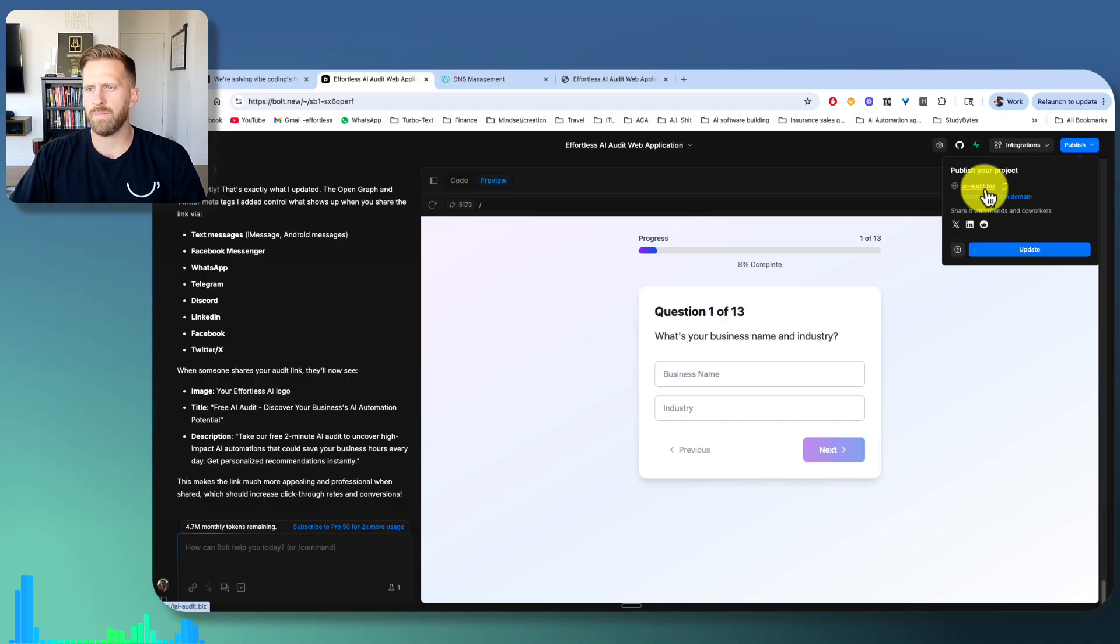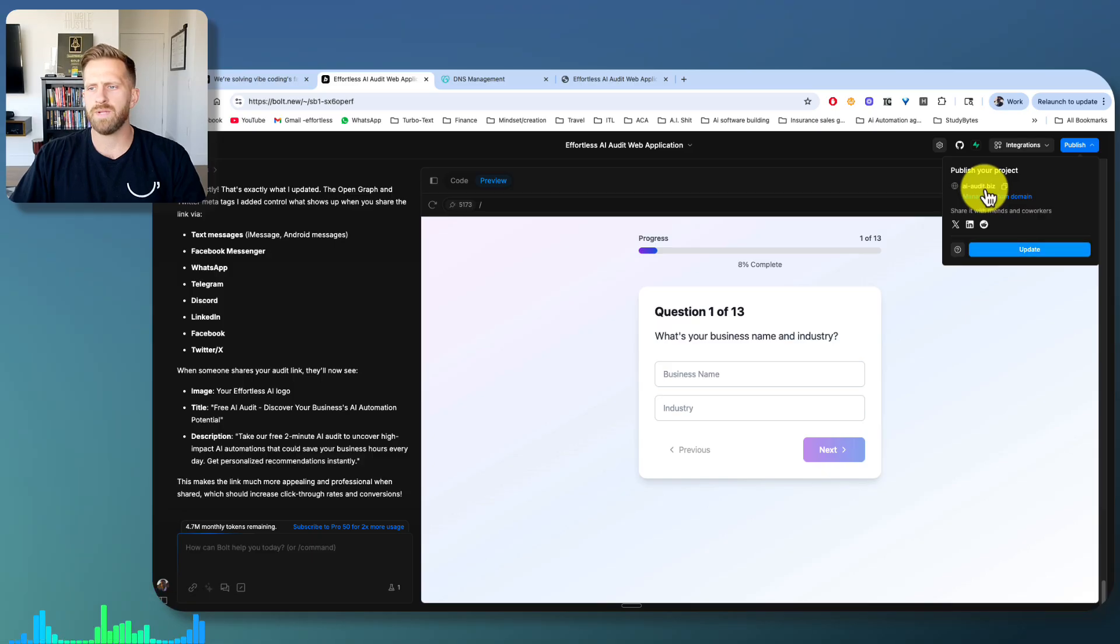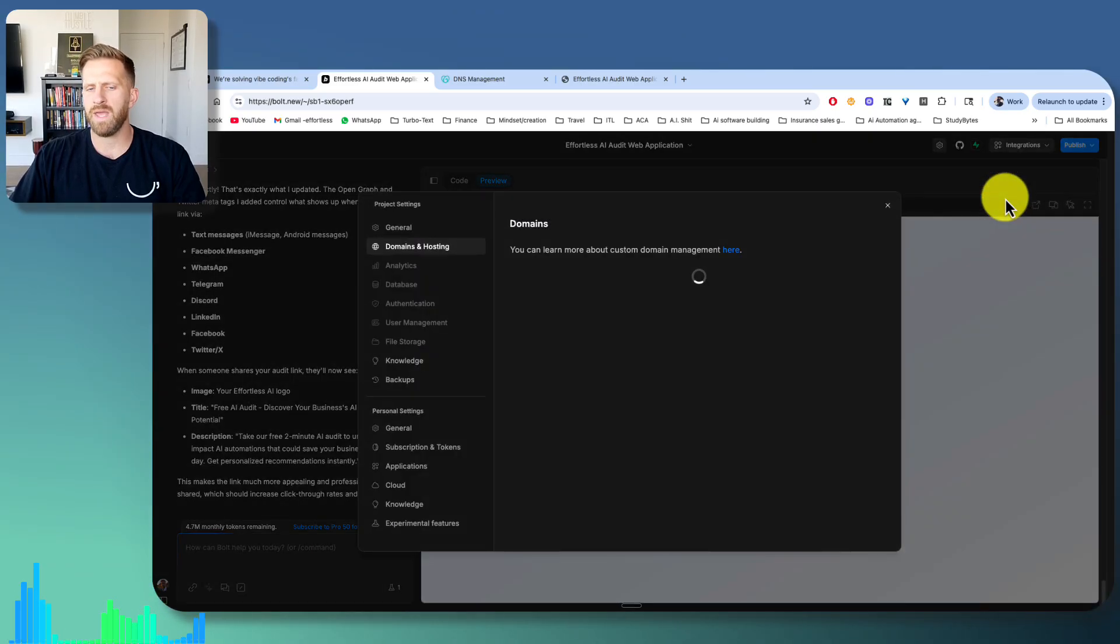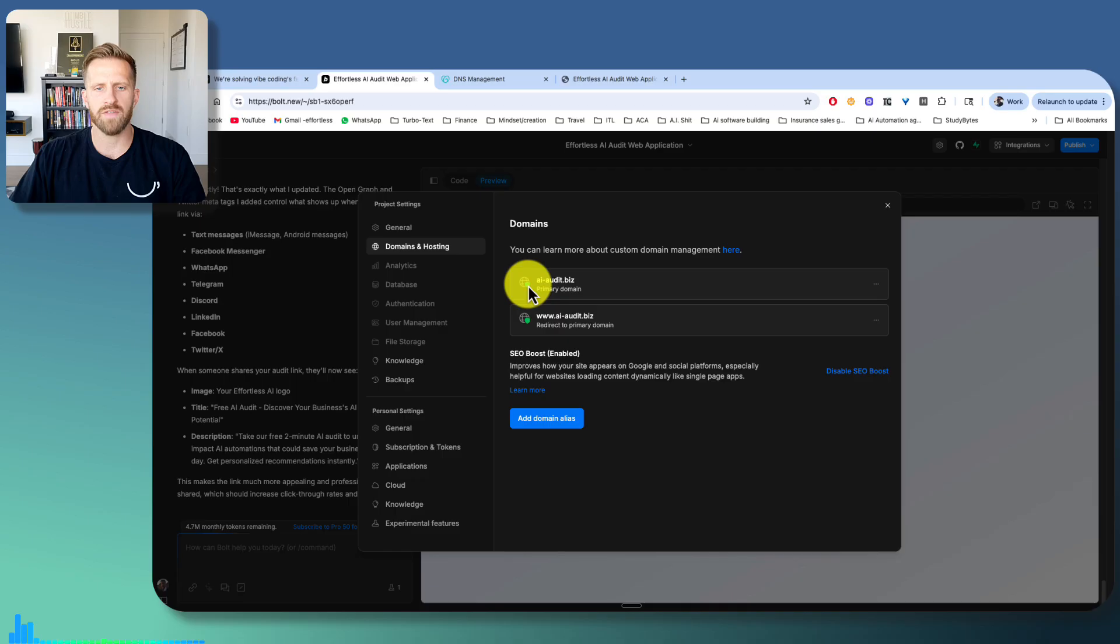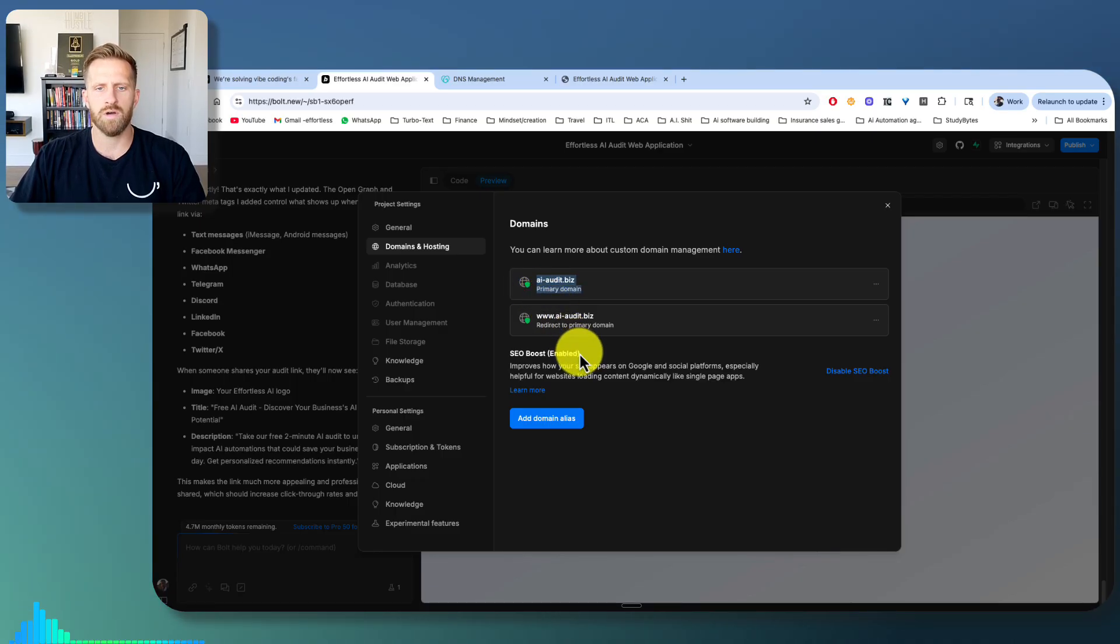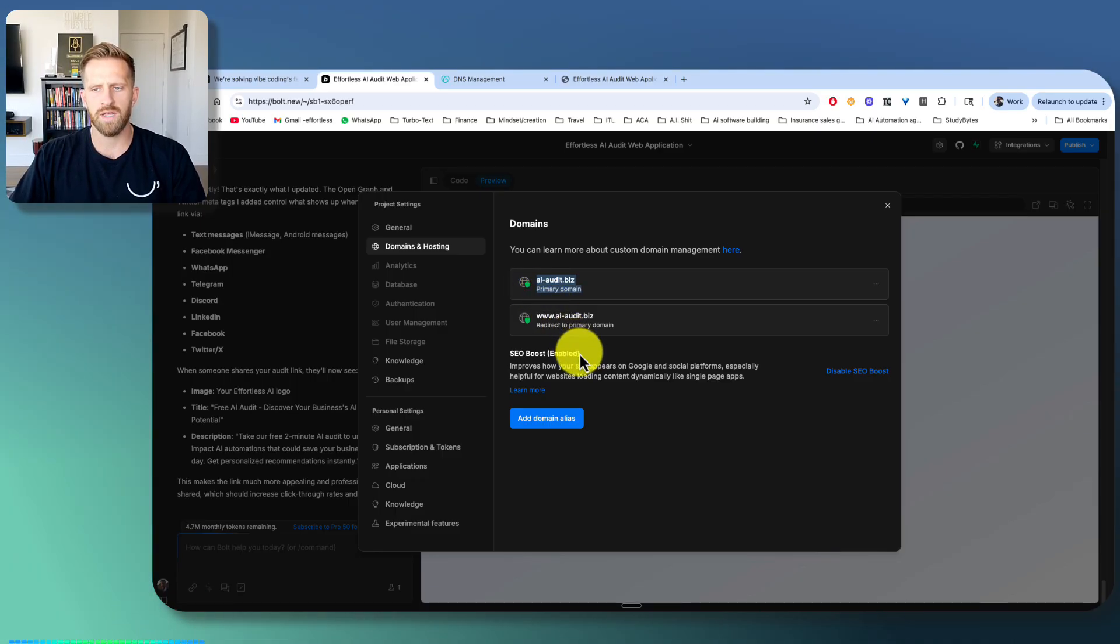But this is already published. See, it says it's up here, already published, and I can manage it. And if I need to update, I can just update. But if I hit manage, this is how you know it's live. If you get the green shields, that's how you know it's been connected, it's live, and everything is golden.